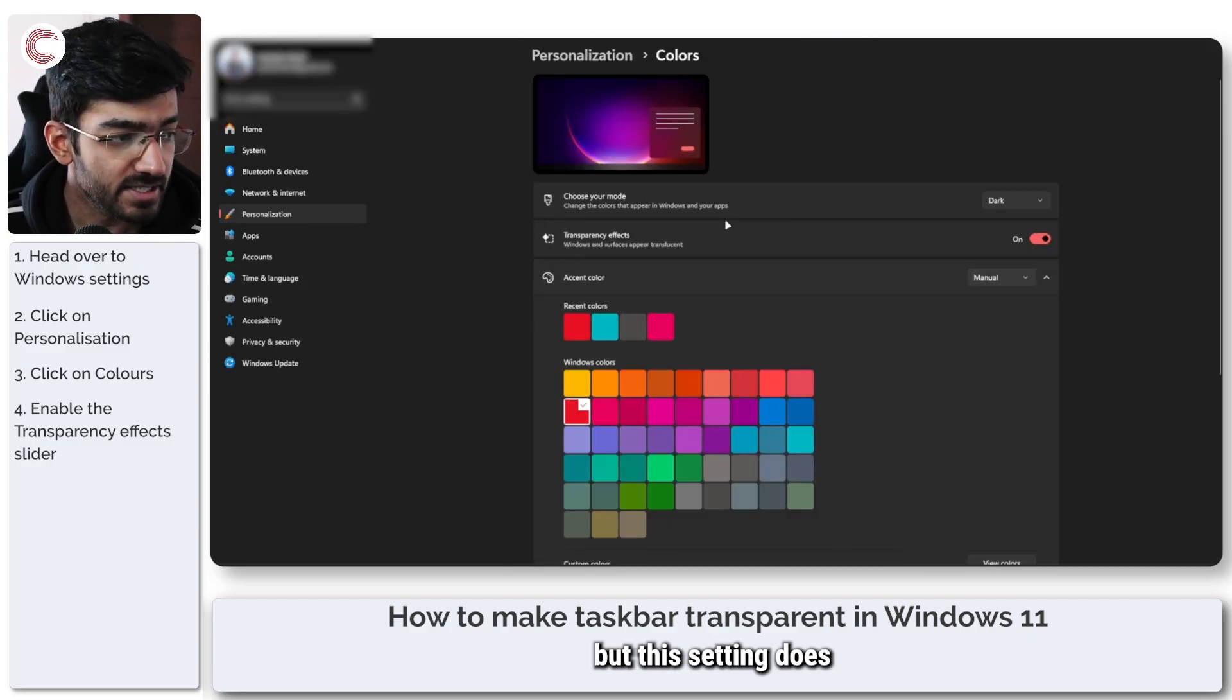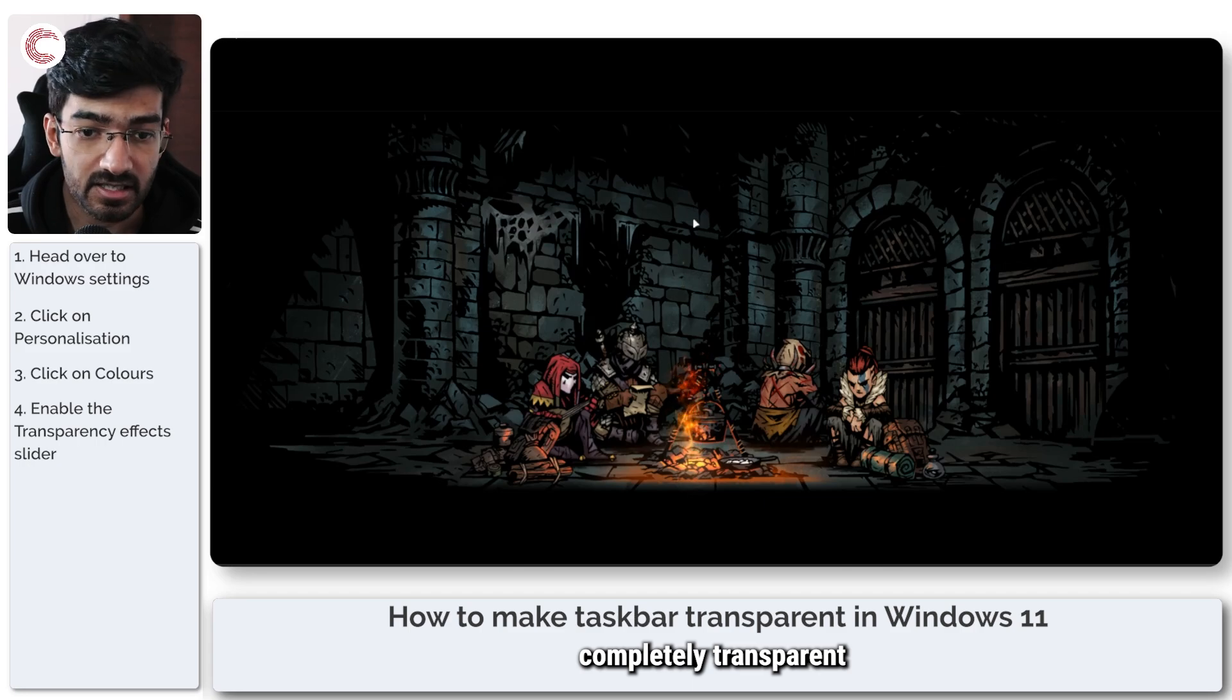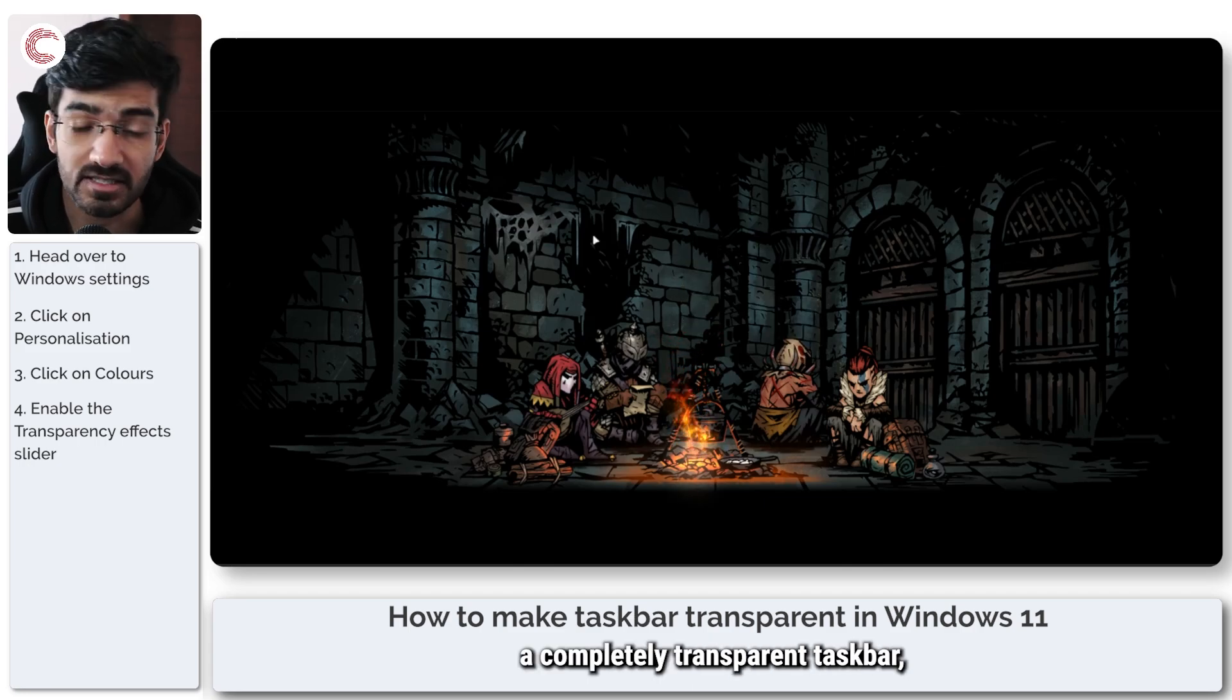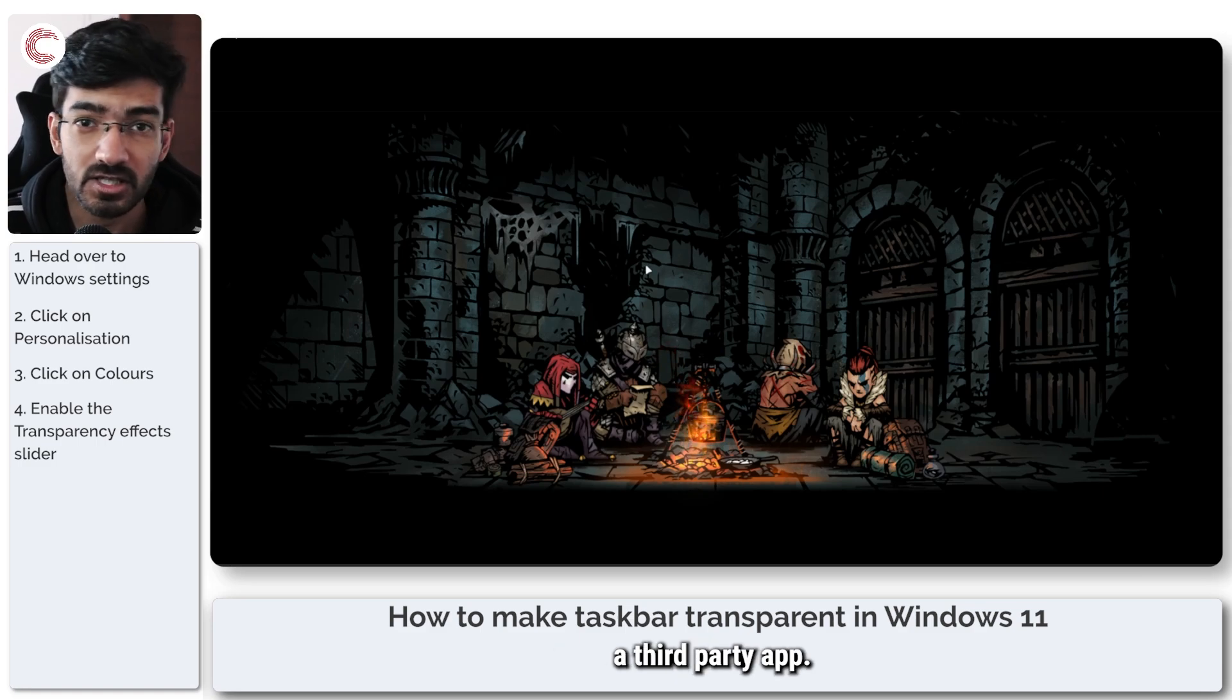But this setting does not make your taskbar completely transparent. If you want to have a completely transparent taskbar, you're going to have to use a third-party app.